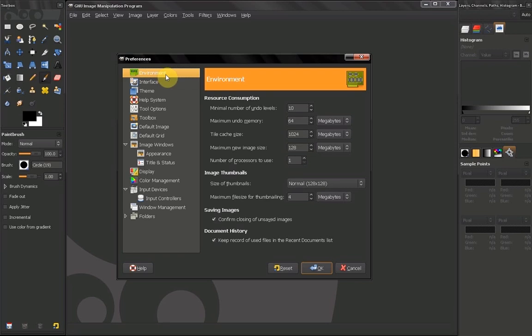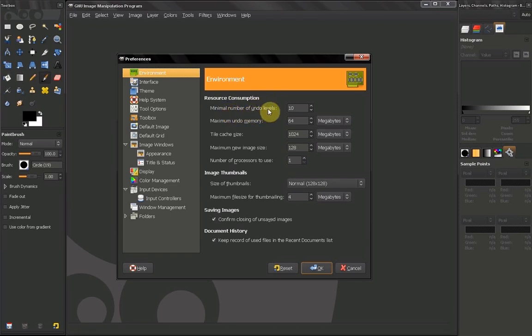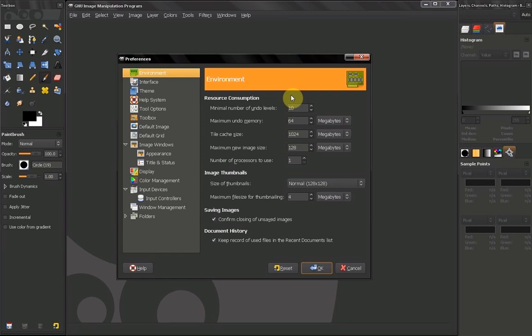Now the first thing we're gonna take a look at is Environment. Here something you might want to change is the minimal number of Undo Levels. For me 10 works fine. You can up it to 20 or whatever you need but have in mind that this uses memory.